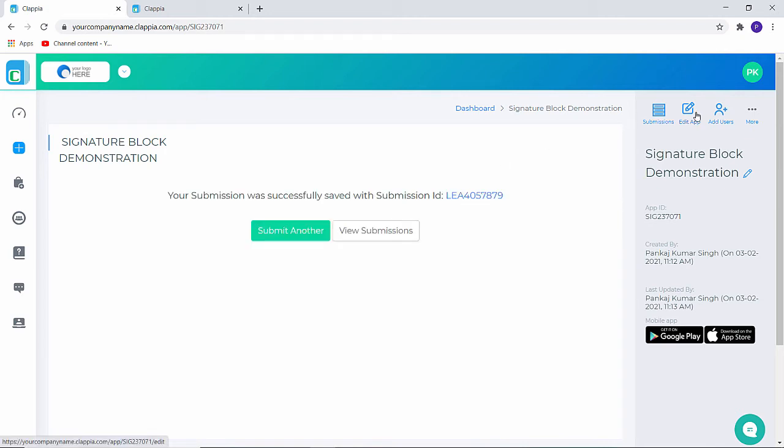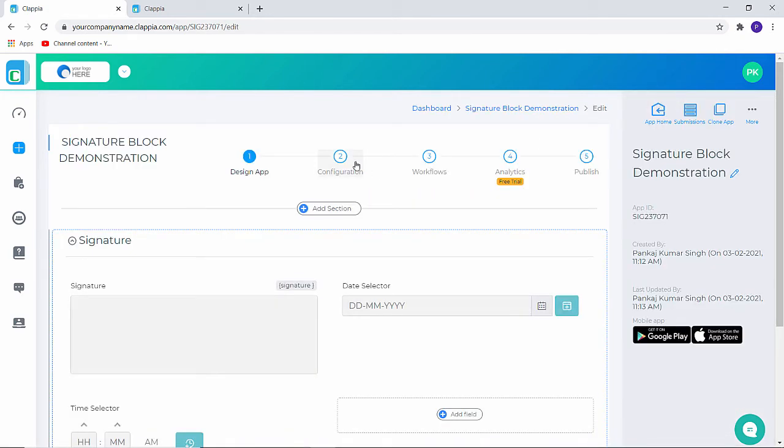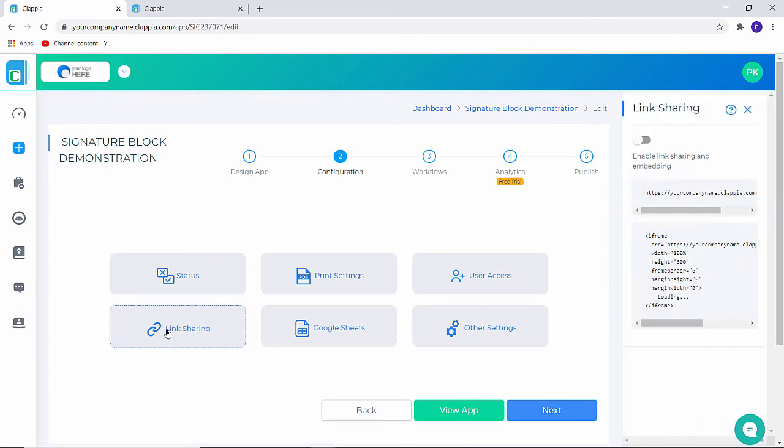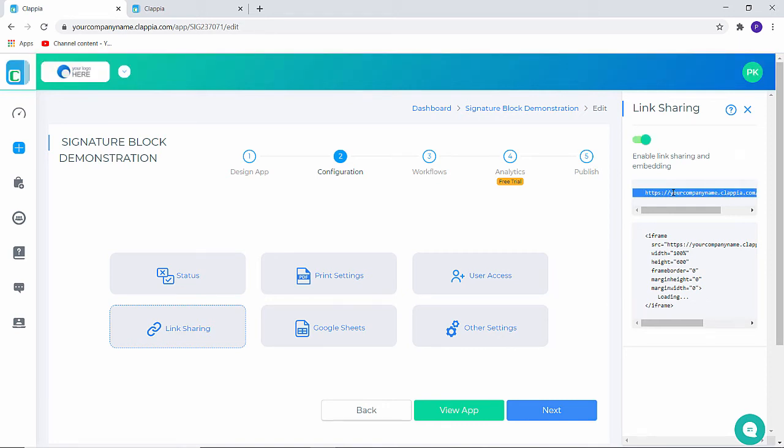Let me click on edit app. Under configuration I have an option which is link sharing. Once I enable this option anybody with this link will be able to access the application on their web browser. The browser could be on the computer or on the mobile phone.